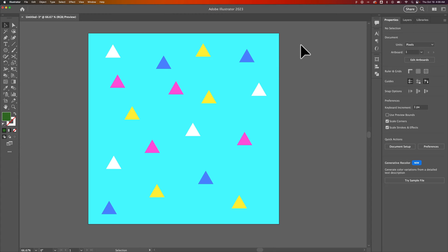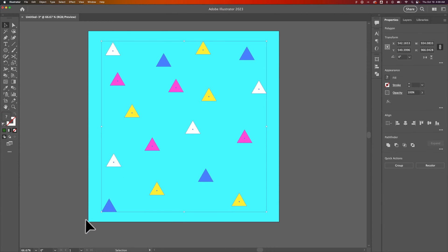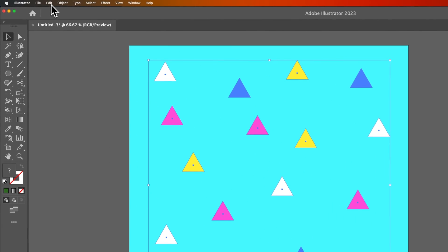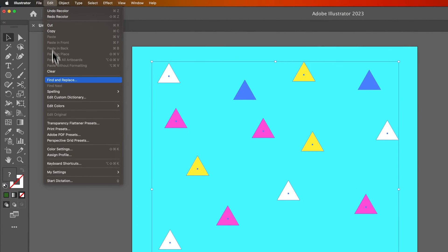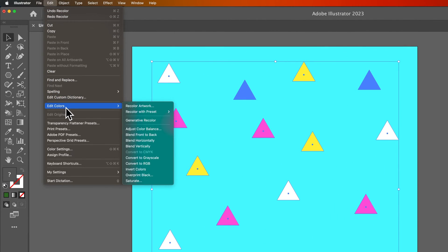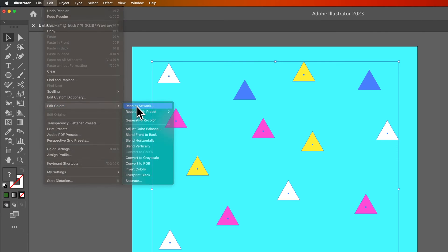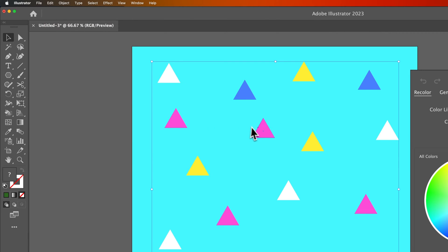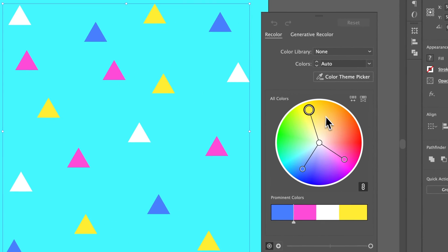First, you can select everything in your document or click and drag to select certain pieces. If we have multiple colors within that selection, we can go up to Edit Colors and then Recolor Artwork.